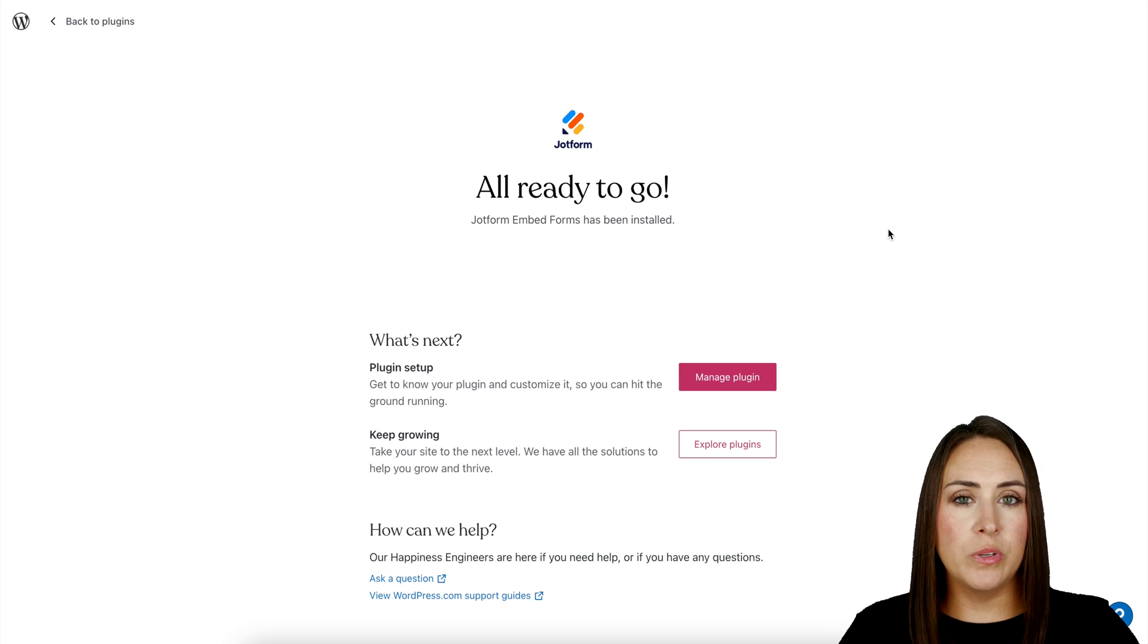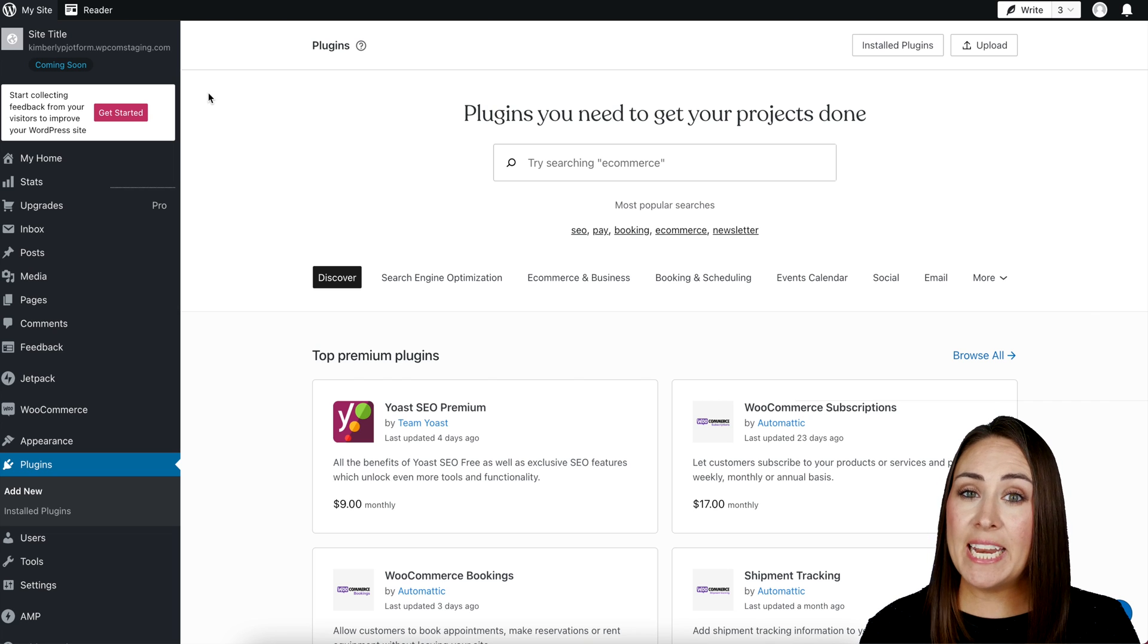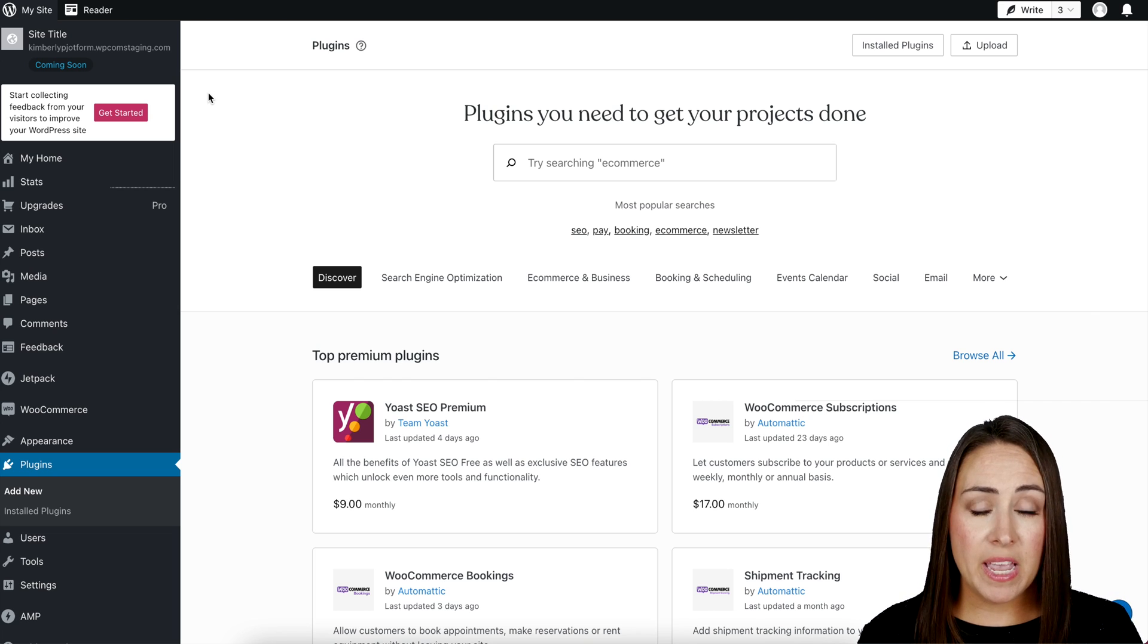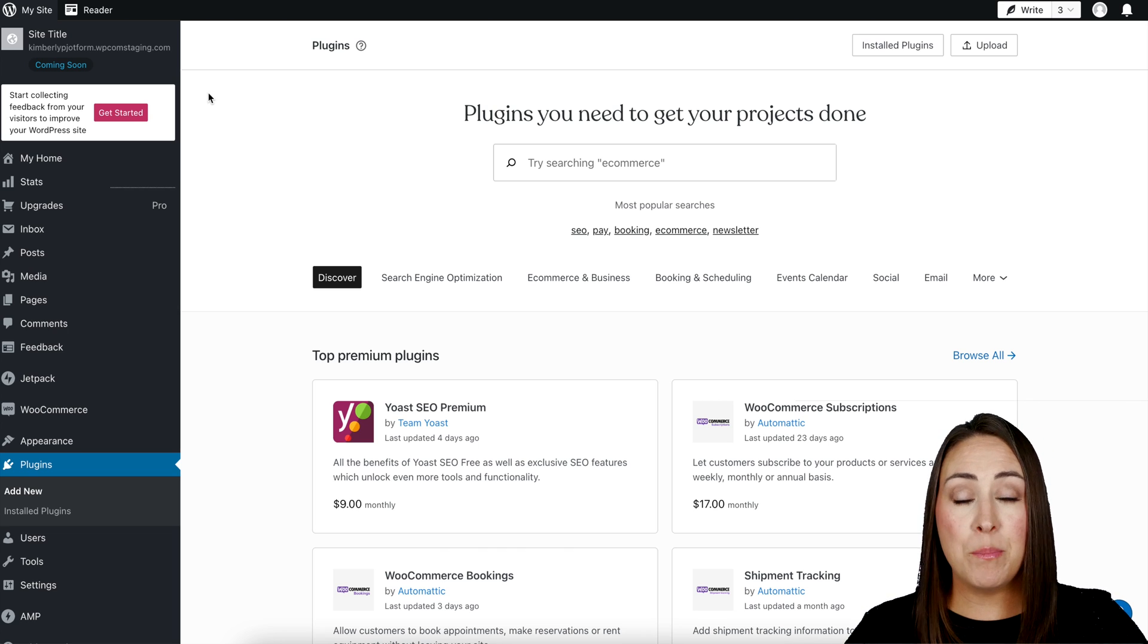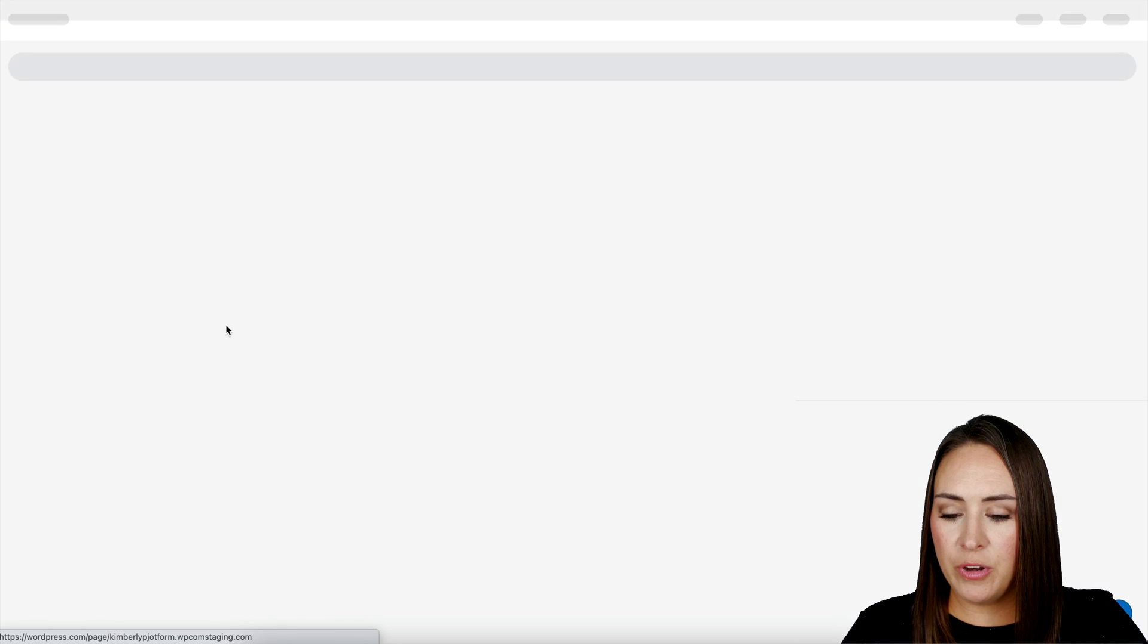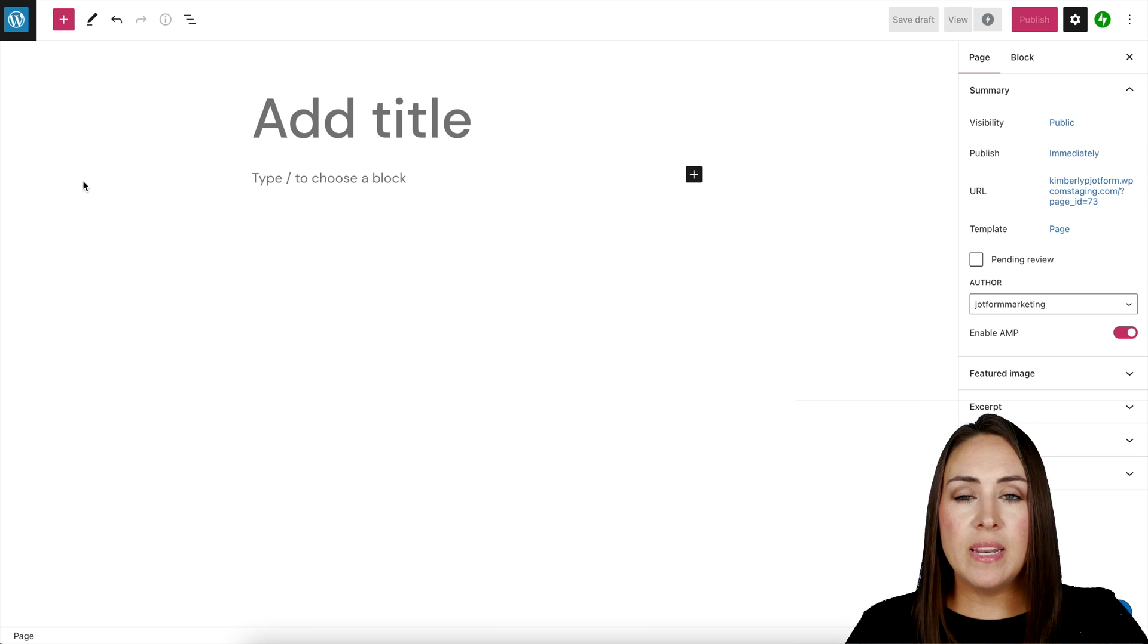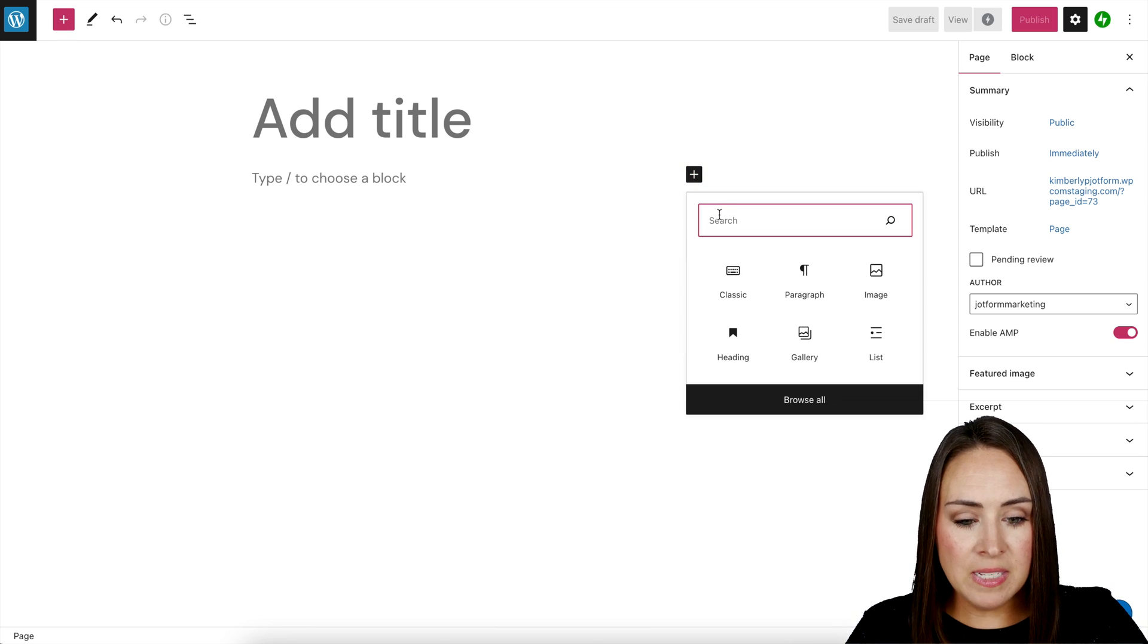Perfect. So top left-hand corner, we're going to head back to our plugins. Now that that's installed, we can embed any form in either a post or in a page. You get to choose. So I'm going to go ahead and utilize a page for this example. So I'm going to come right to pages. I'm going to choose to add new. If you want, you can utilize one of these templates, but I'm going to start with a blank page and we can either utilize the plus sign at the top or right over here. So I'm going to go ahead and click on this.